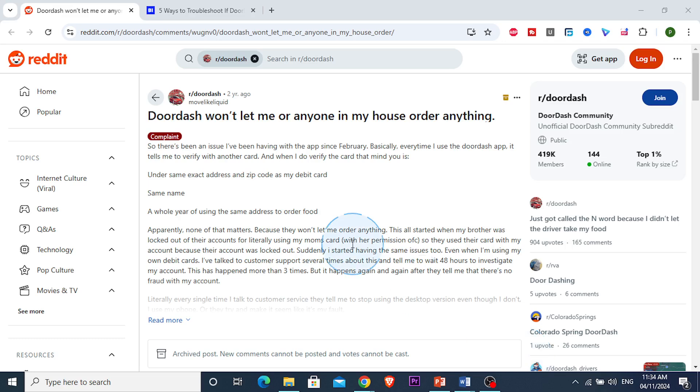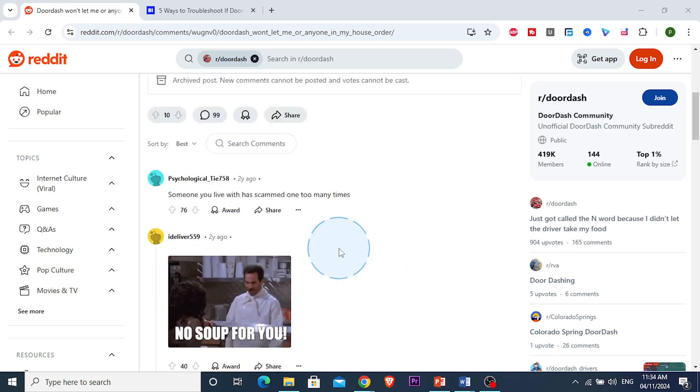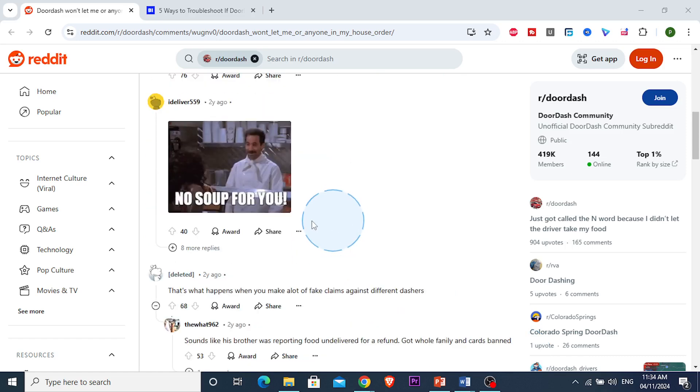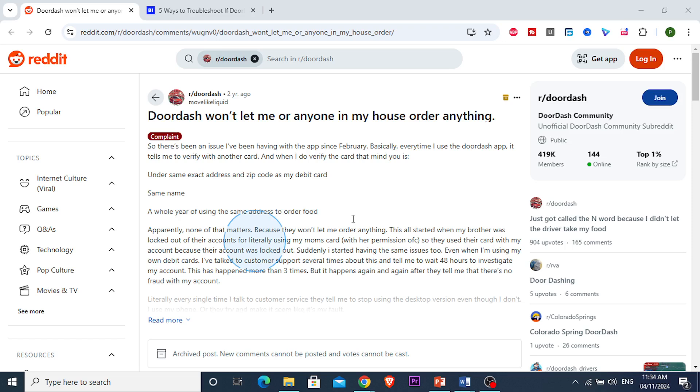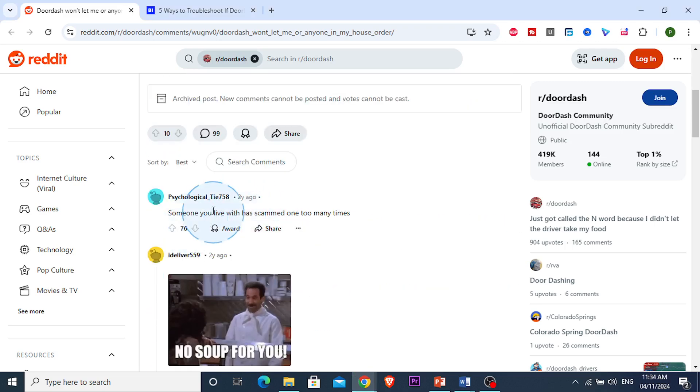So what has happened, guys? A lot of people scam DoorDash and Dashers, and that causes the entire address to get blacklisted or banned from DoorDash.